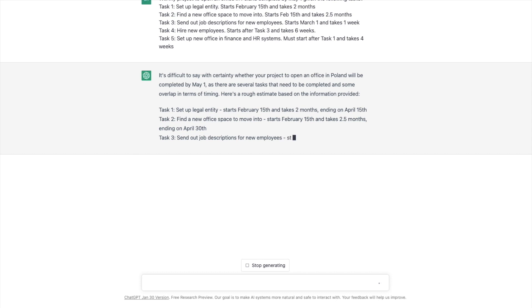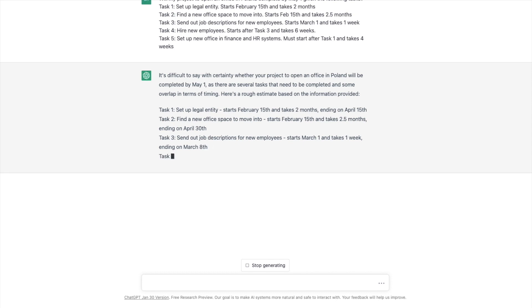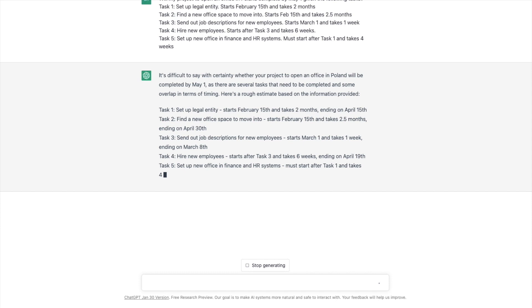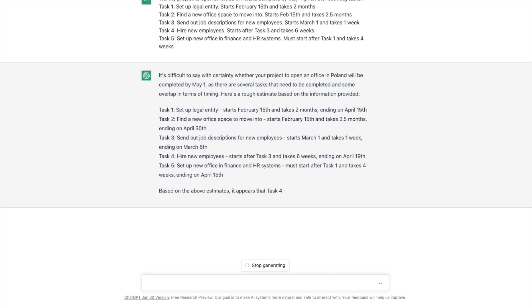Send out job descriptions. Starts March 1. It takes one week. So that's not a major dependency. Task four, hire new employees. Starts after task three. Again, it's more regurgitating out. I said so, but it gave it an end date, April 19th. So setting up in the finance and HR systems. So we did give a constraint that it has to happen after task one. It takes four weeks. So that should be April 30th. No, April 15th. Sorry.